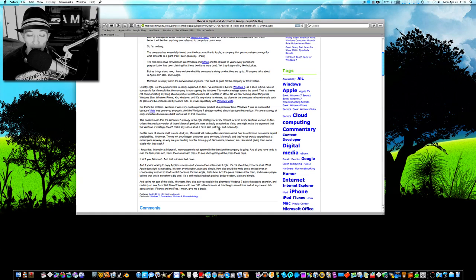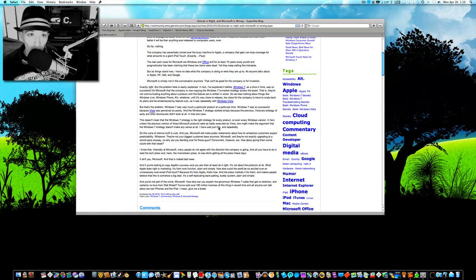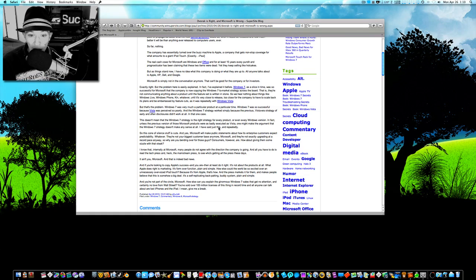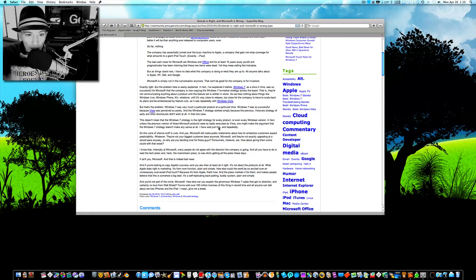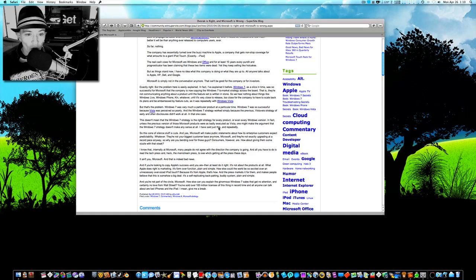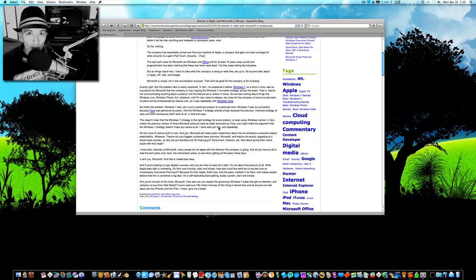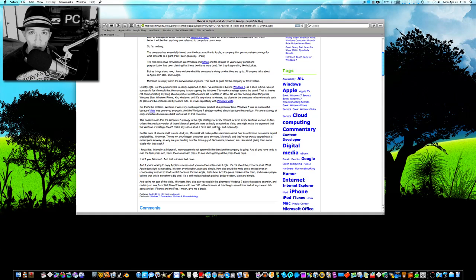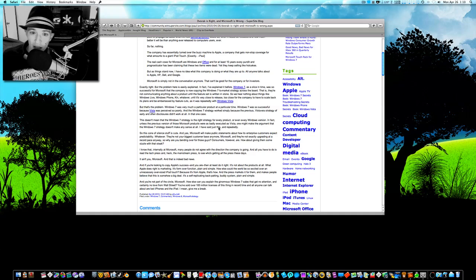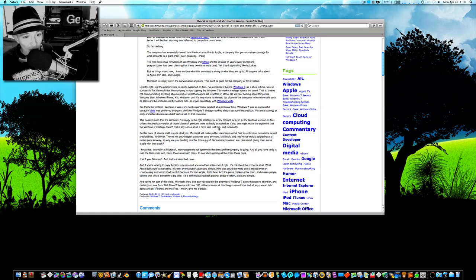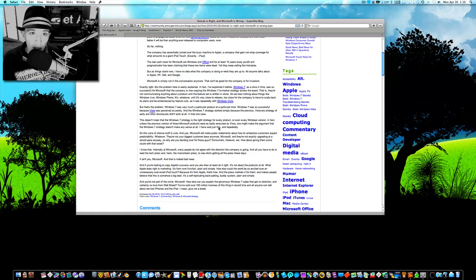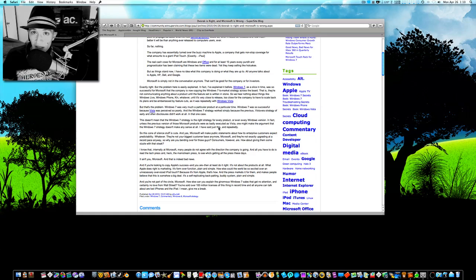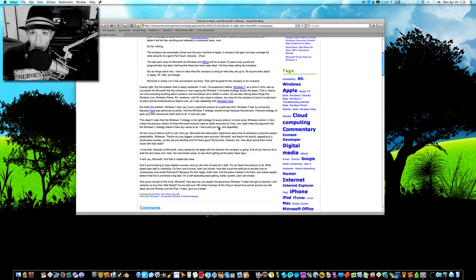With Apple, form follows function. Or function follows form, rather. How else could the world be so excited over an unnecessary, oversized iPod Touch? What are you talking about, Paul?